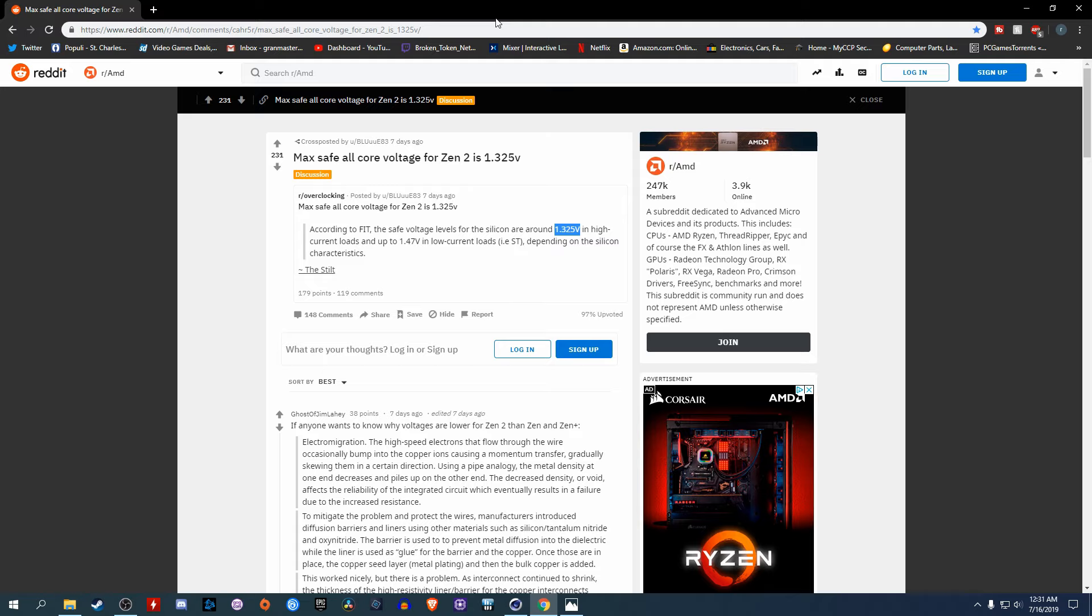I popped it in my system and tried messing with it. Things are much better, but we'll get more into that later. What I want to address first is this right here. What you're looking at is safe voltages for Zen 2. This came out a week ago. This would have been really helpful if I found it a week ago, but for whatever reason, I couldn't find it until now.